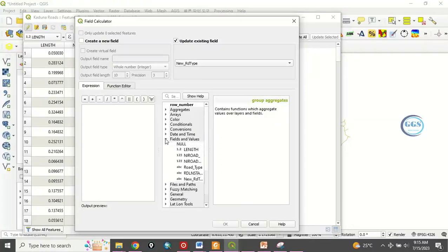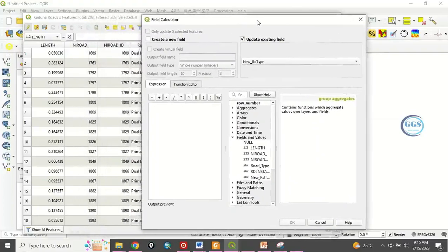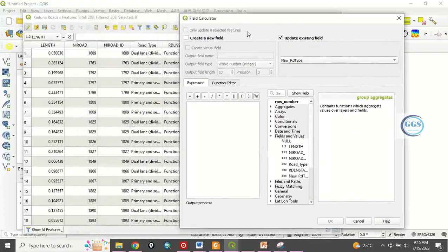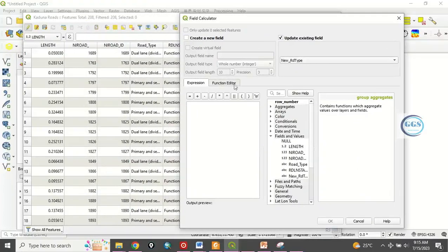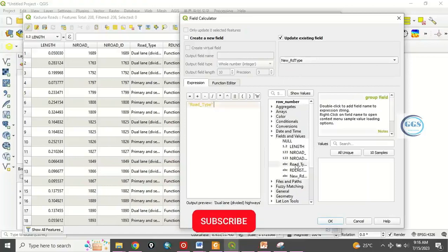Field and value. So the value field we want to transfer is this road type. We want to transfer it into the new road type we have created. So this is it. You double click it so you have moved it into the expression.